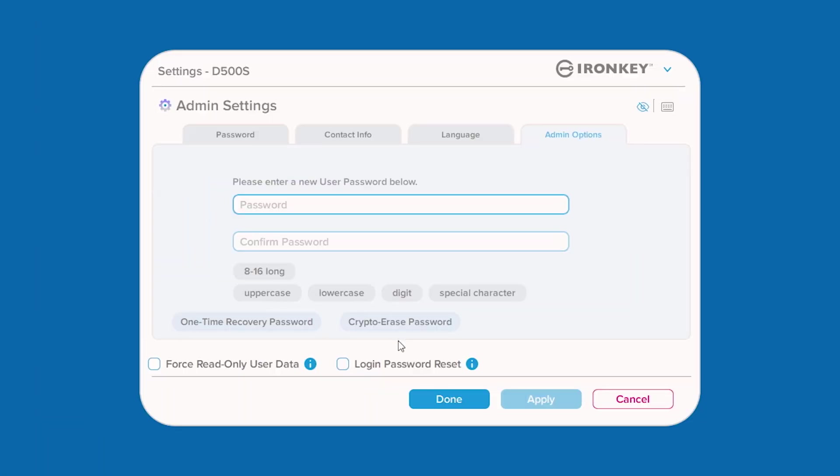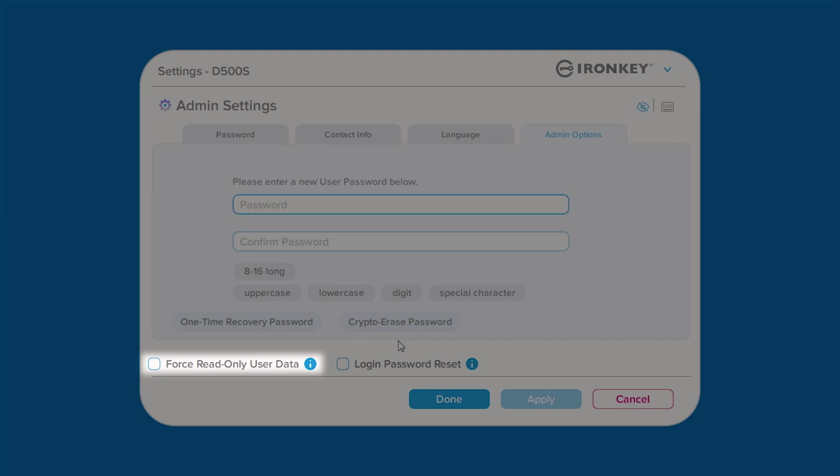Lastly, in admin options is the forced-read-only feature that allows you to restrict write access for the user. If enabled, this will be a permanent setting change until disabled by the admin.